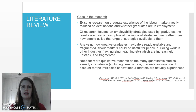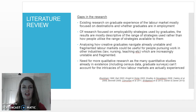Analysing how creative graduates already navigate unstable and fragmented labour markets could also be really useful for people pursuing work in other industries such as law, nursing, and teaching, which are increasingly unstable and fragmented.